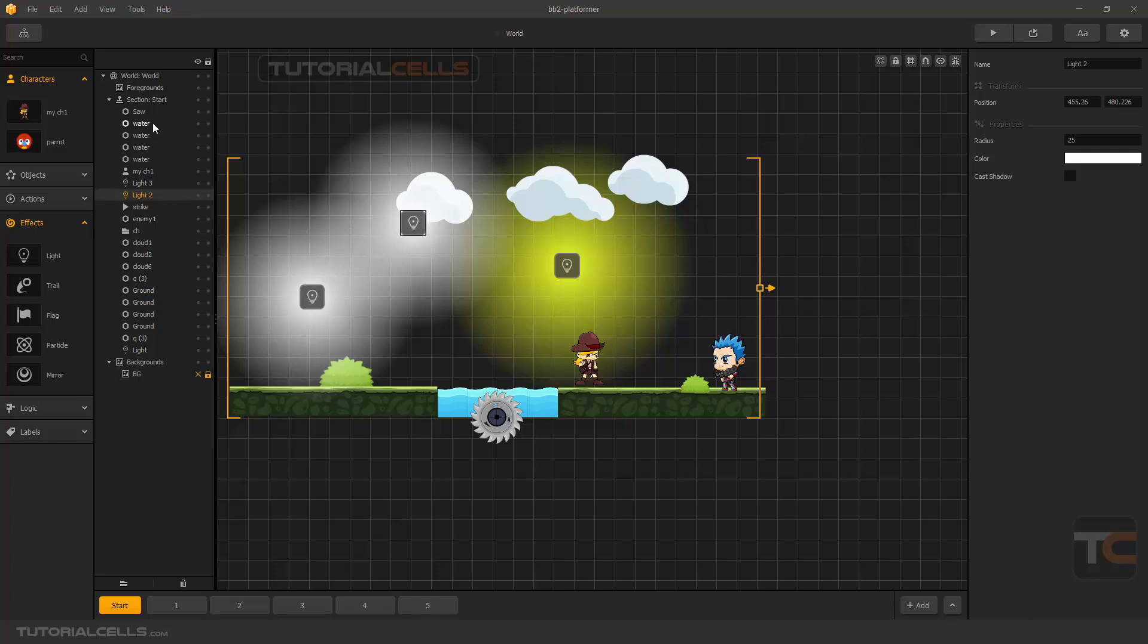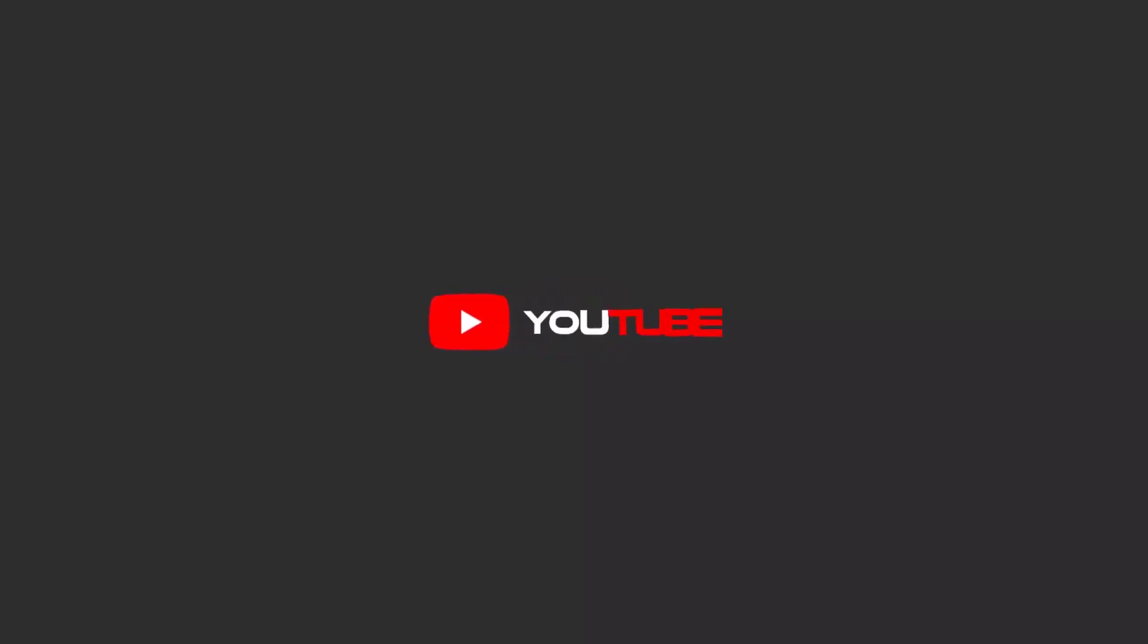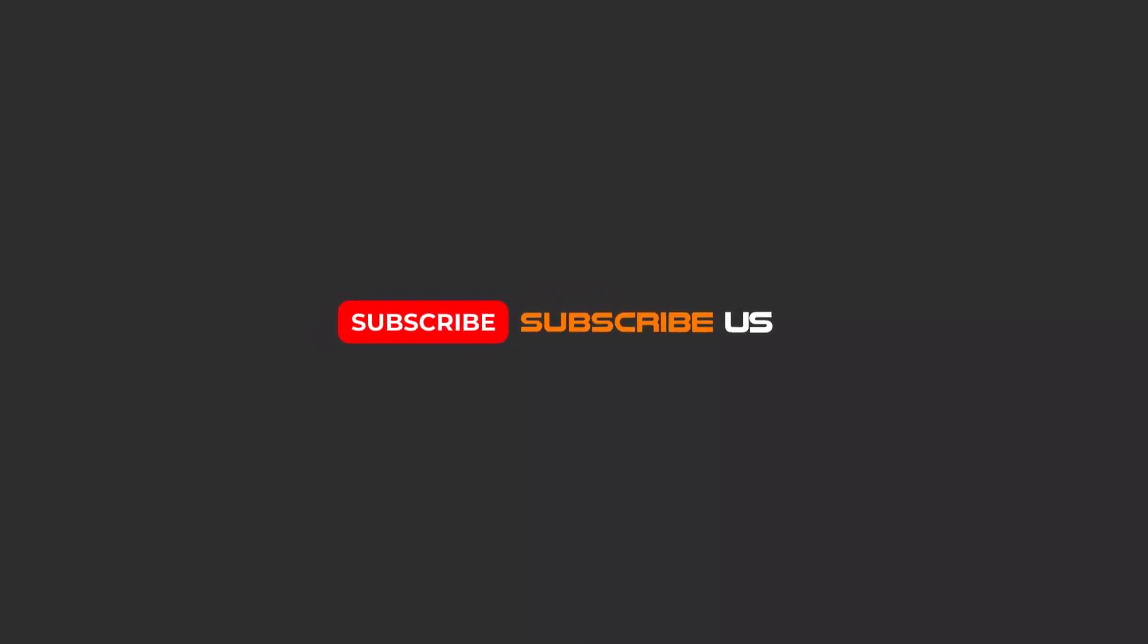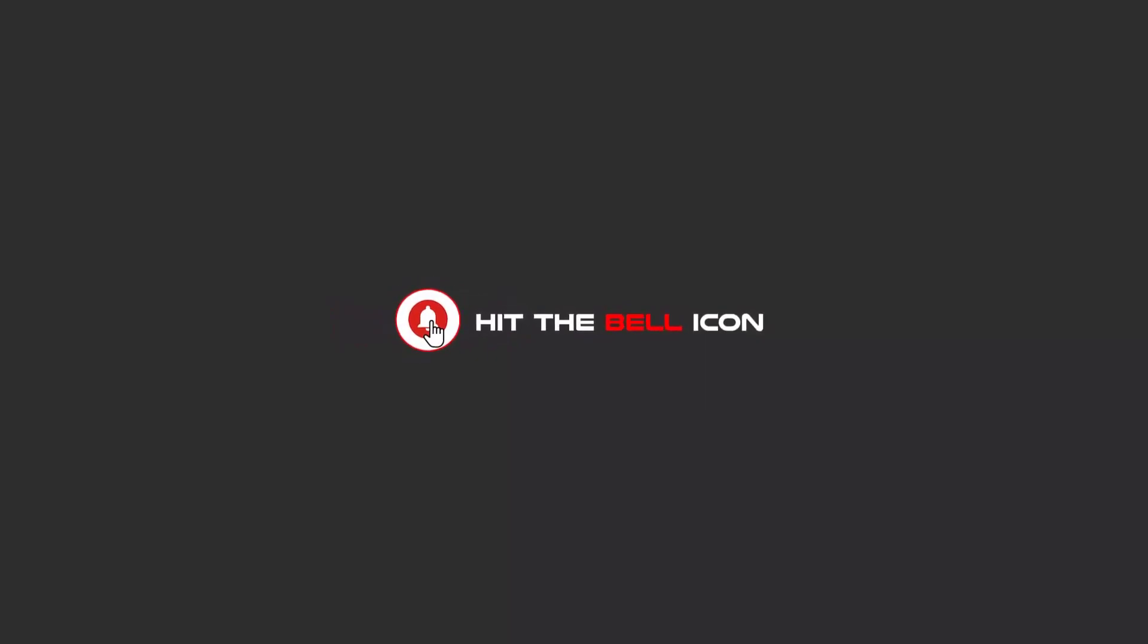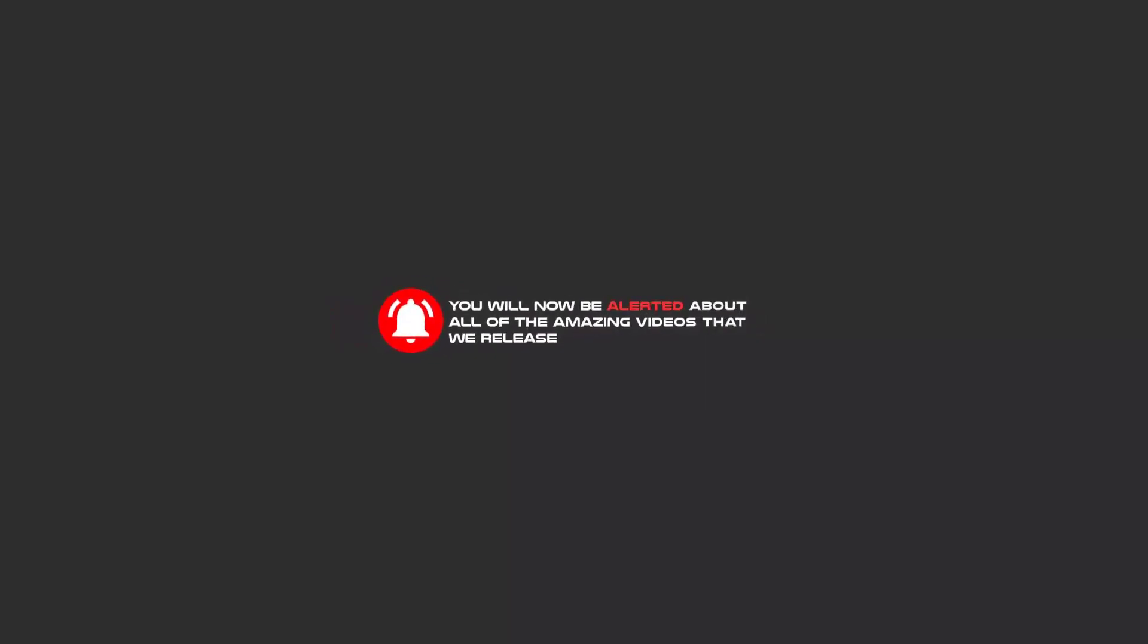Hello my friends. To continue these tutorials on YouTube, subscribe, like, and hit the bell icon. Then you will be alerted about all of the amazing videos that we release.